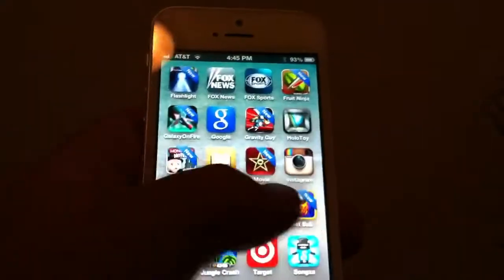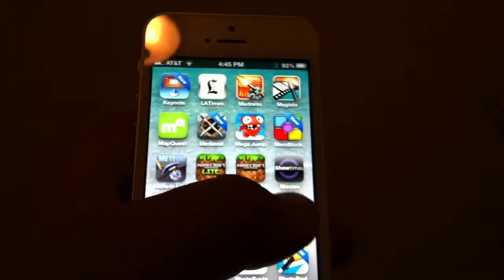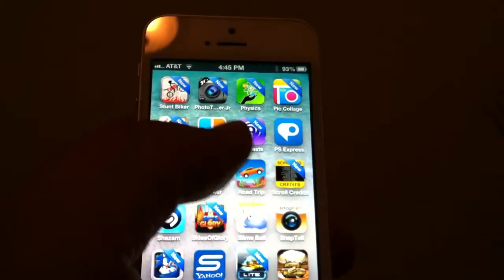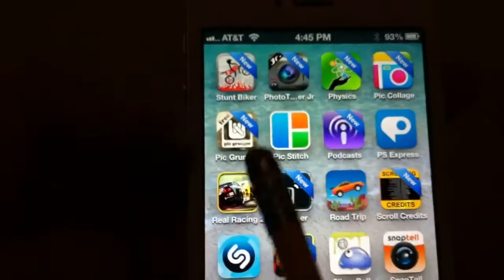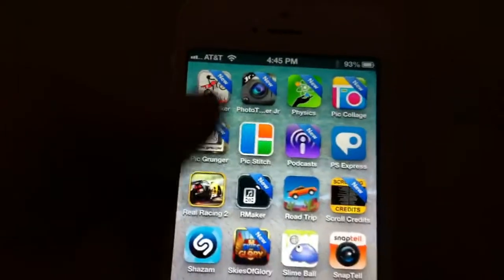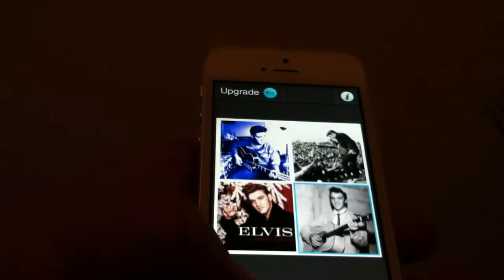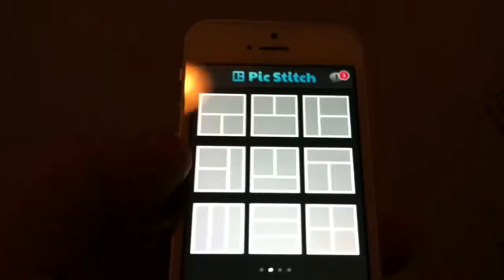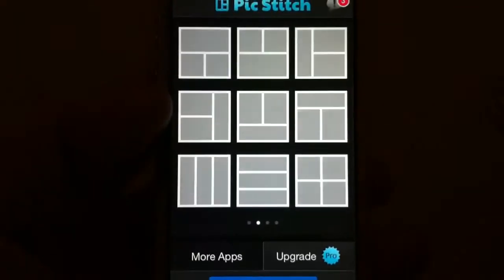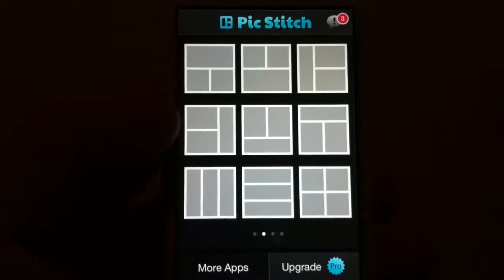So let's do one right now. I'm going to do one live so you know what it's like. PicStitch, I think it was free when I got it, but if it's $0.99, that's fine too — it's well worth this app.